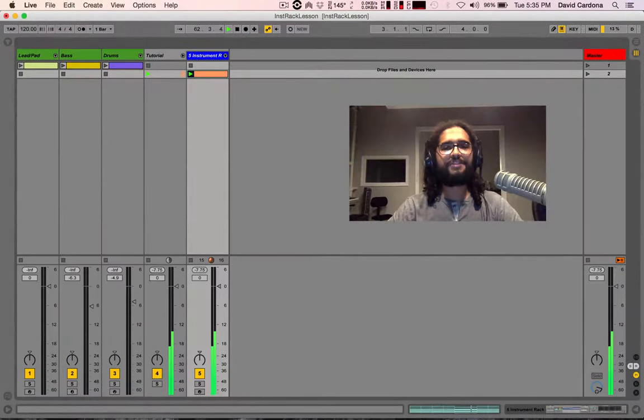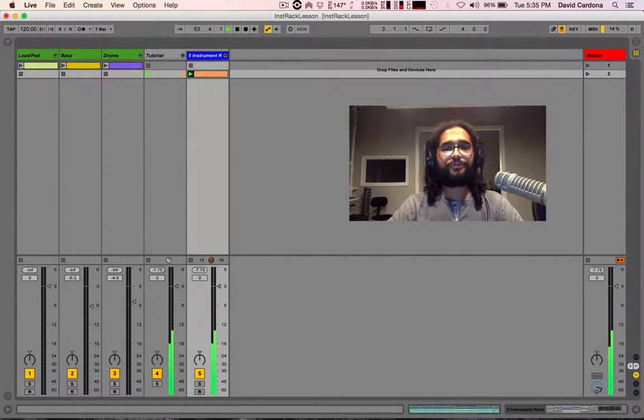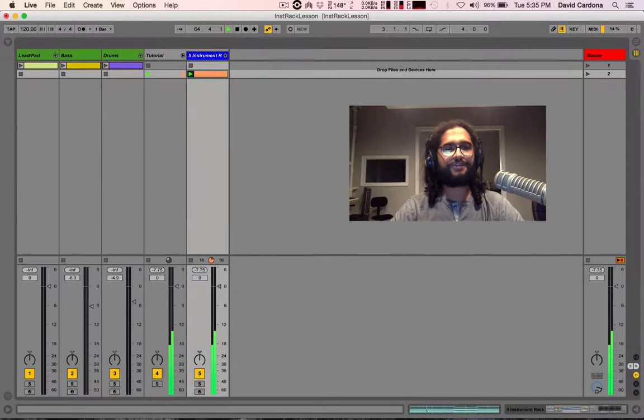Hi everyone, my name is David Cardona. I'm a music producer, sound engineer and sound designer.